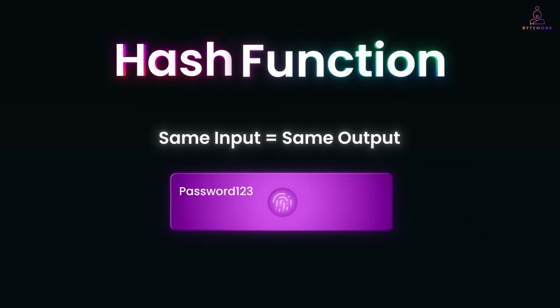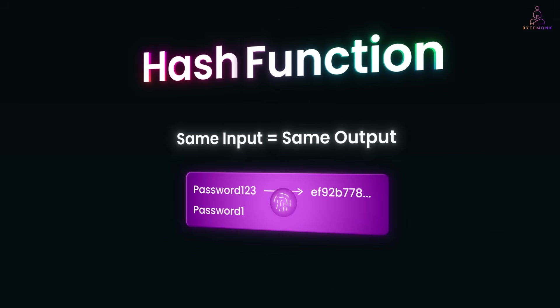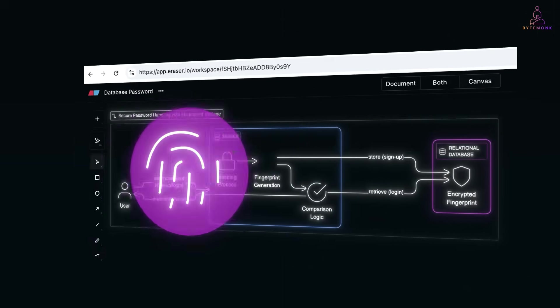For example, password 123 might result into this and password 124 into this. One small change, completely different result. And that avalanche effect is what makes hashes so powerful.